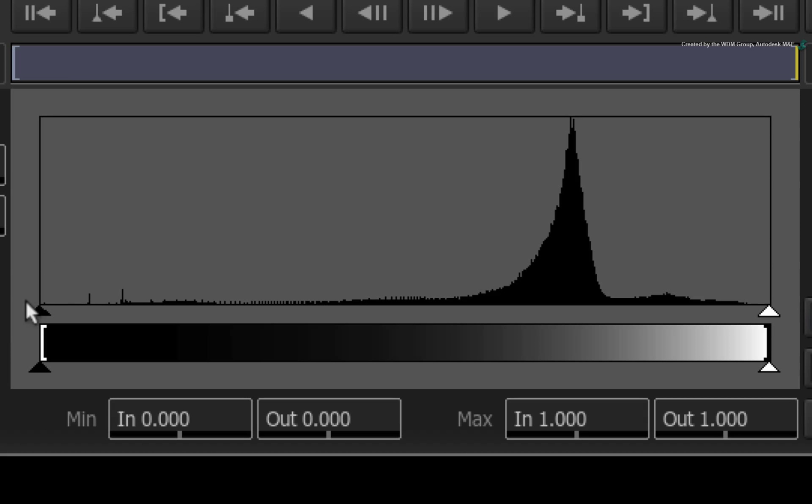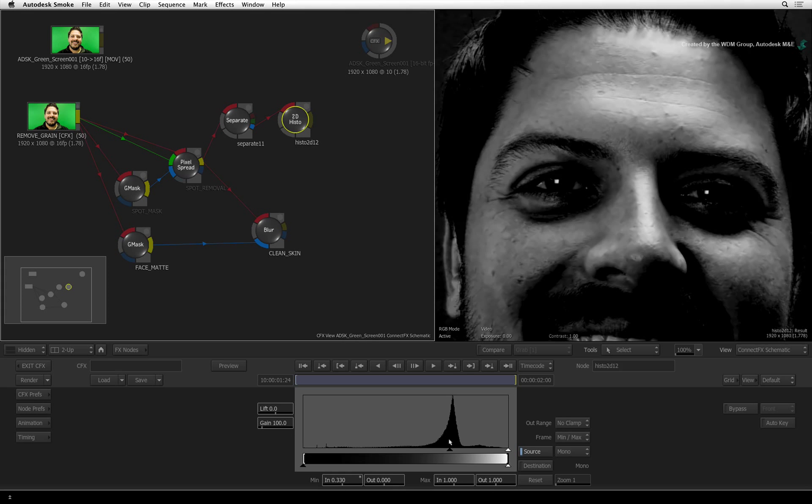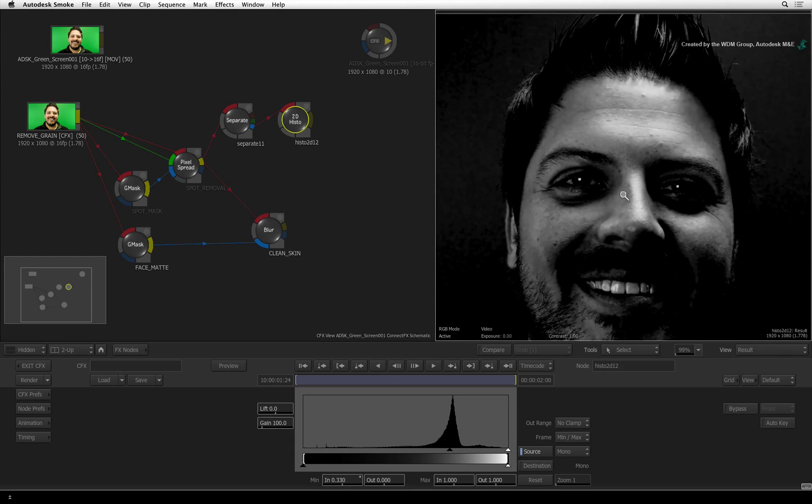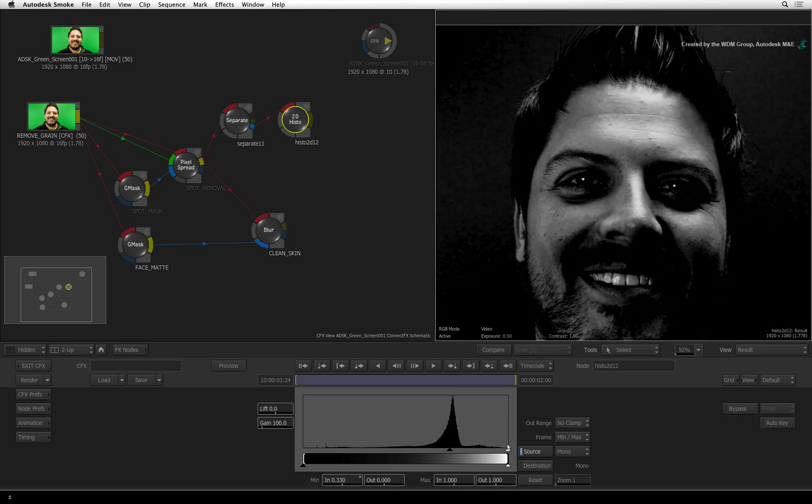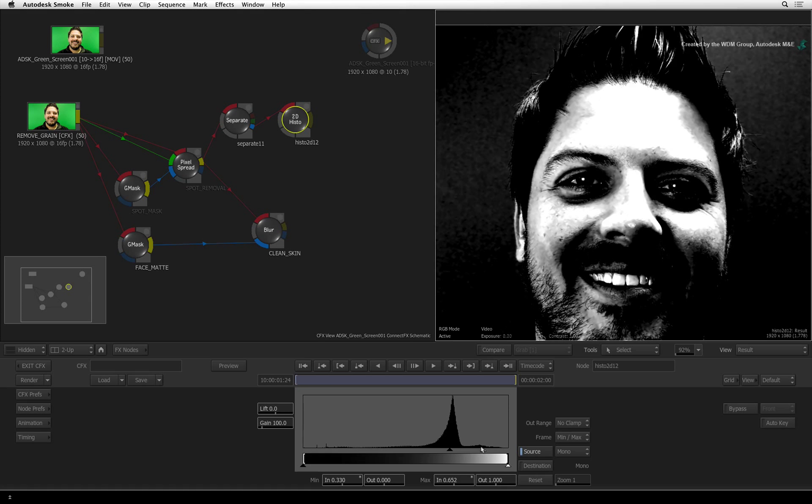Now drag the black levels to the peak of the Histogram. This will push out everything other than the highlights. Drag the white level into the graph and when you release the cursor, the highlights should stand out a lot more.